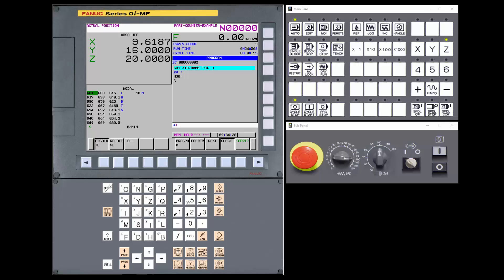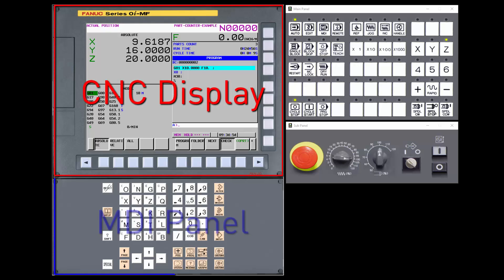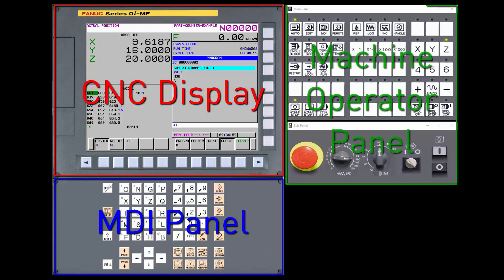The objective of this tutorial is to get a common understanding of the terminology we'll use in future tutorials. At this stage we'll focus on the user interface of the CNC — the components that the operator sees and that the maintenance engineer will use as a diagnostic tool. There are three main components to the operator user interface: the CNC display, the MDI panel, and the machine operator panel. We will provide an overview of the CNC display in this tutorial, and discuss the MDI panel and the machine operator panel in future tutorials.